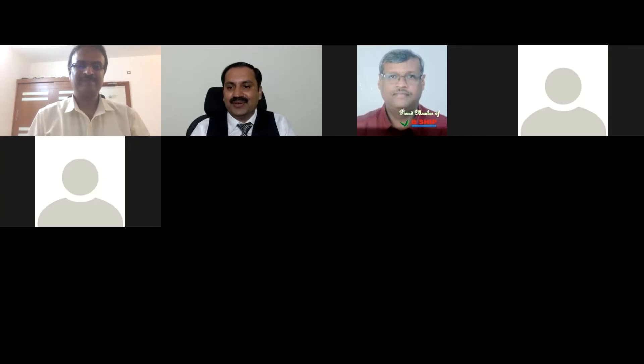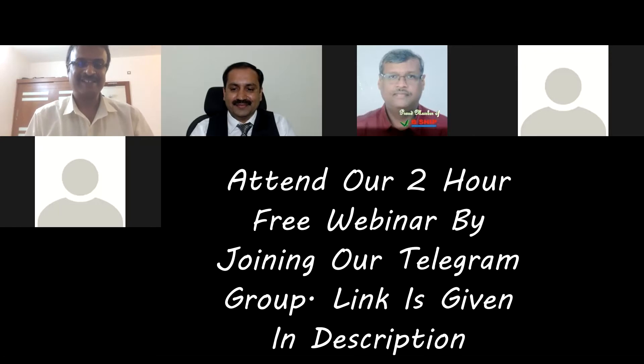Munchesh, now it's your turn. Go ahead. Namaskara, sir.